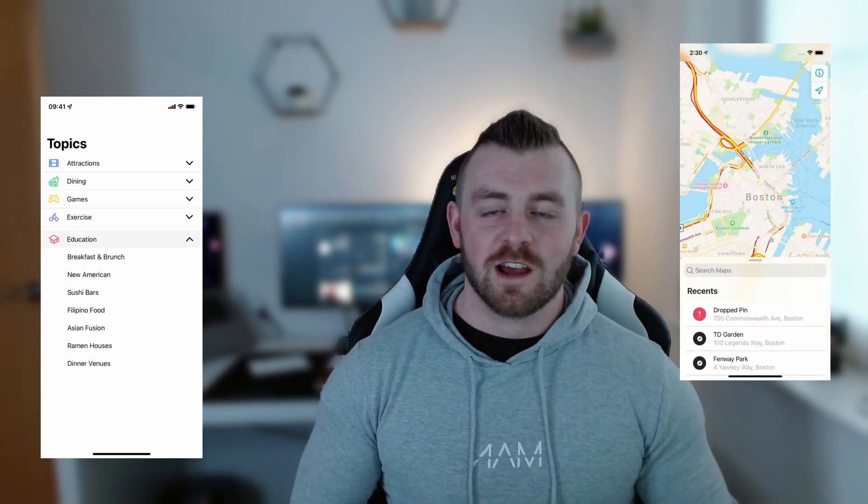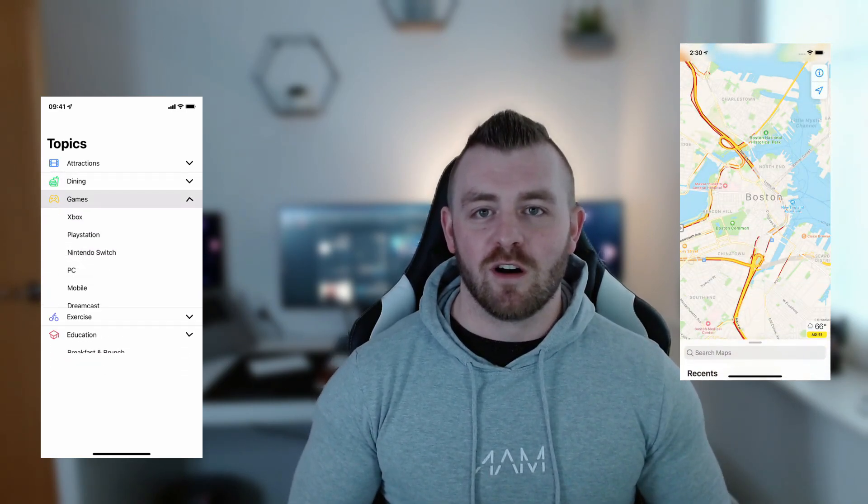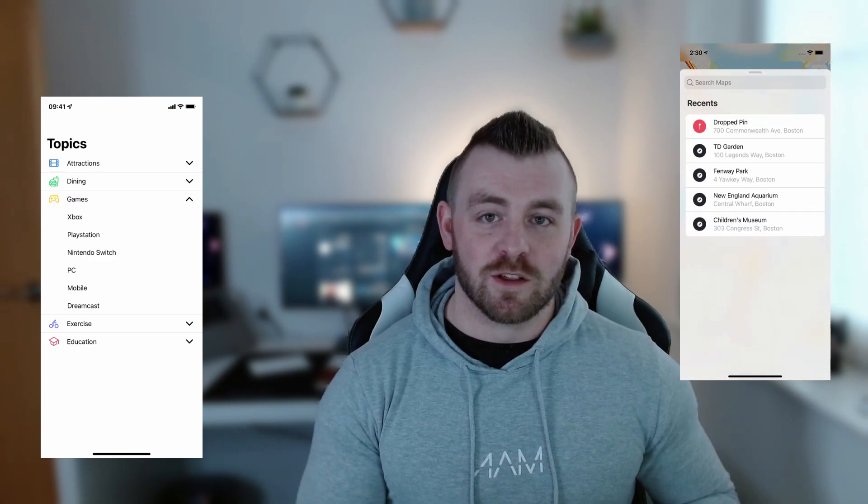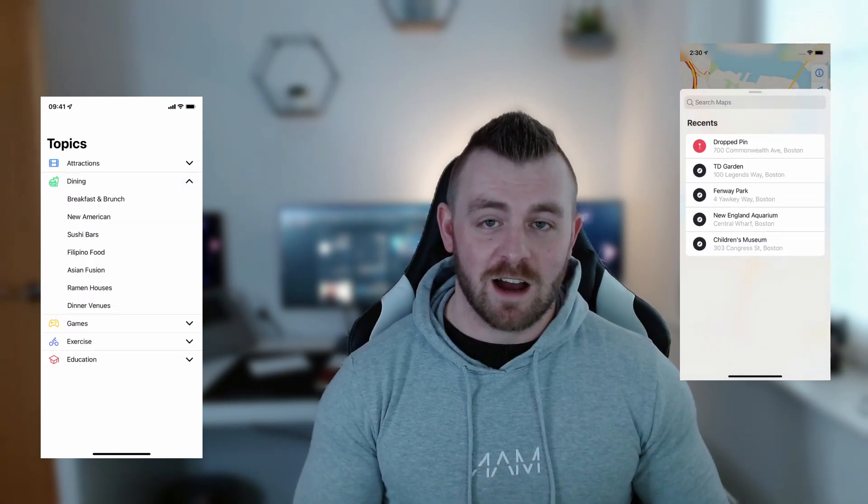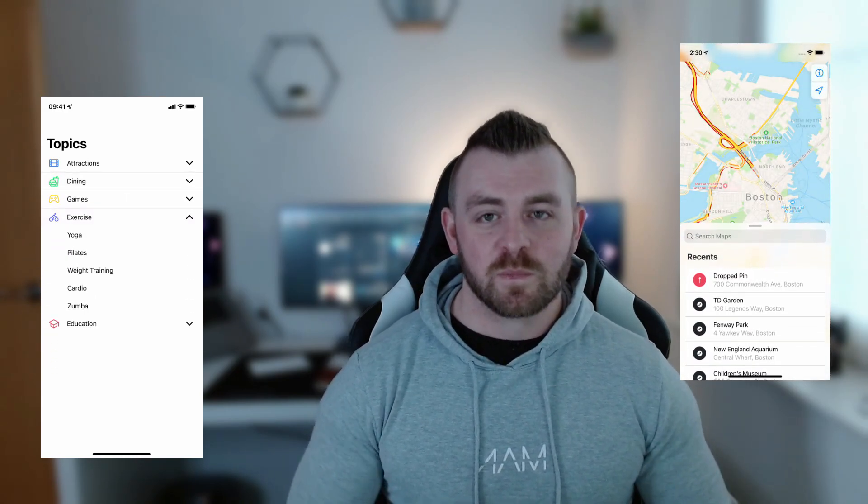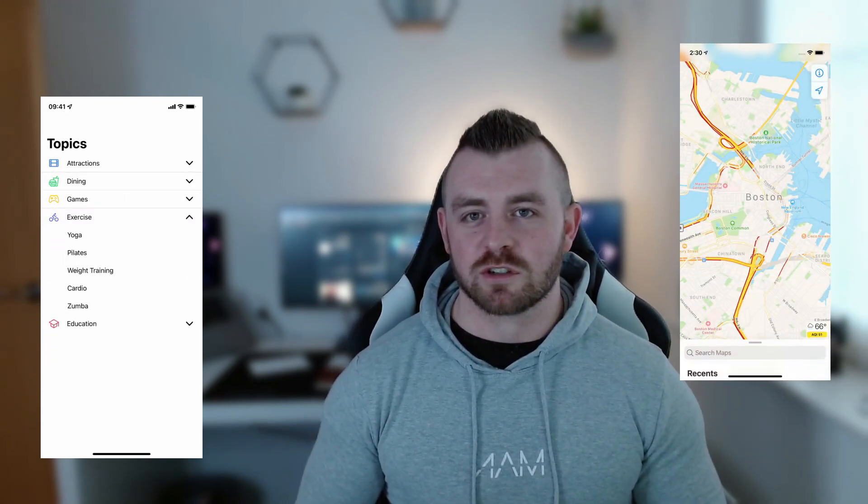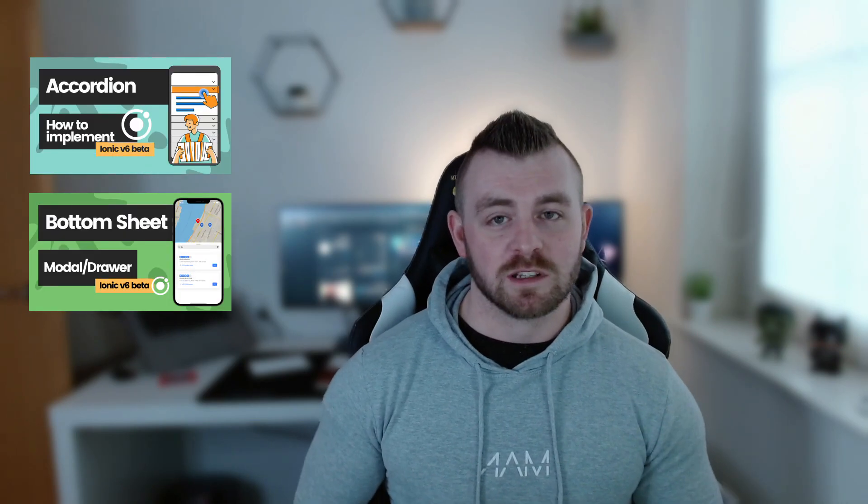There's also some other things which I will cover in further videos. I have covered some of the components previously as part of the beta. If you want to check those out I will leave these on screen, but I will be refreshing that content with the official released Ionic 6 and going in depth into each component itself.